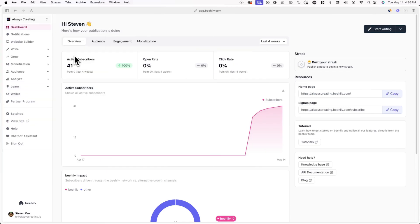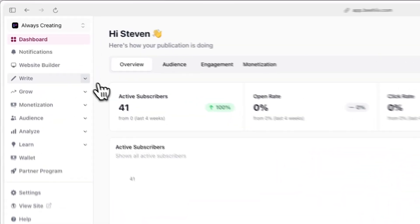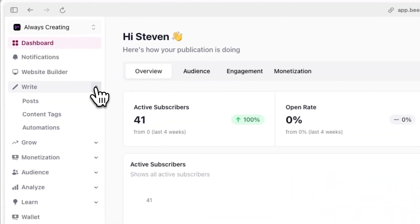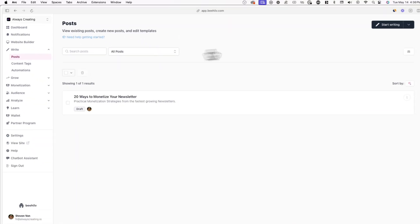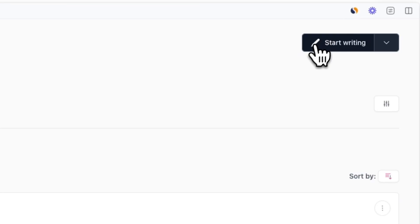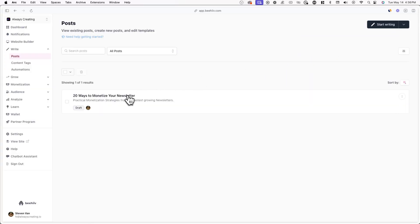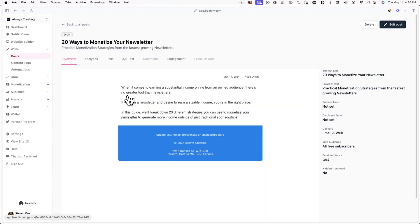To get started, log into your Beehive account and click on Write and Post. From here, click on Start Writing to create a new post, or click on a post you previously made.